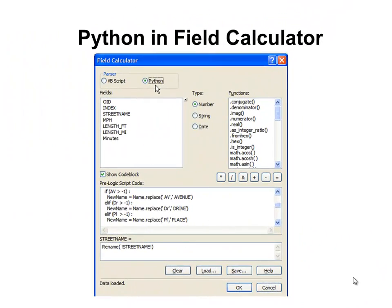The next week, we'll be working with Python in the ArcMap field calculator. We click on 'use Python' as the parser, and then we can create functions in Python to work with any field in our table. Here's an example function called rename — it's going to rename a field called street name, finding the string AV and replacing it with Avenue, all the way down to finding the string PL and replacing it with Place.